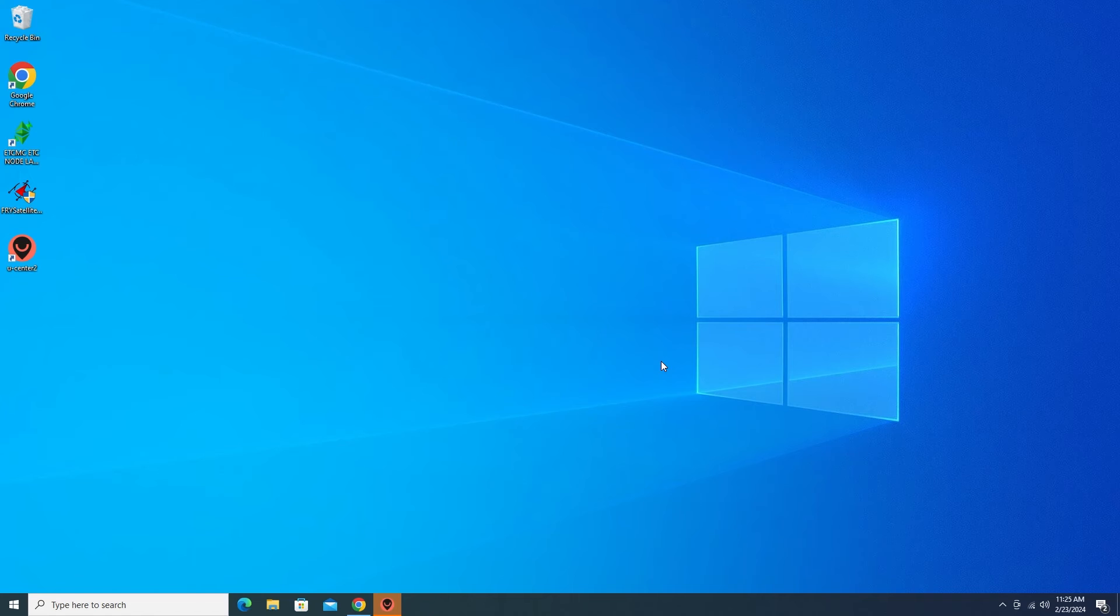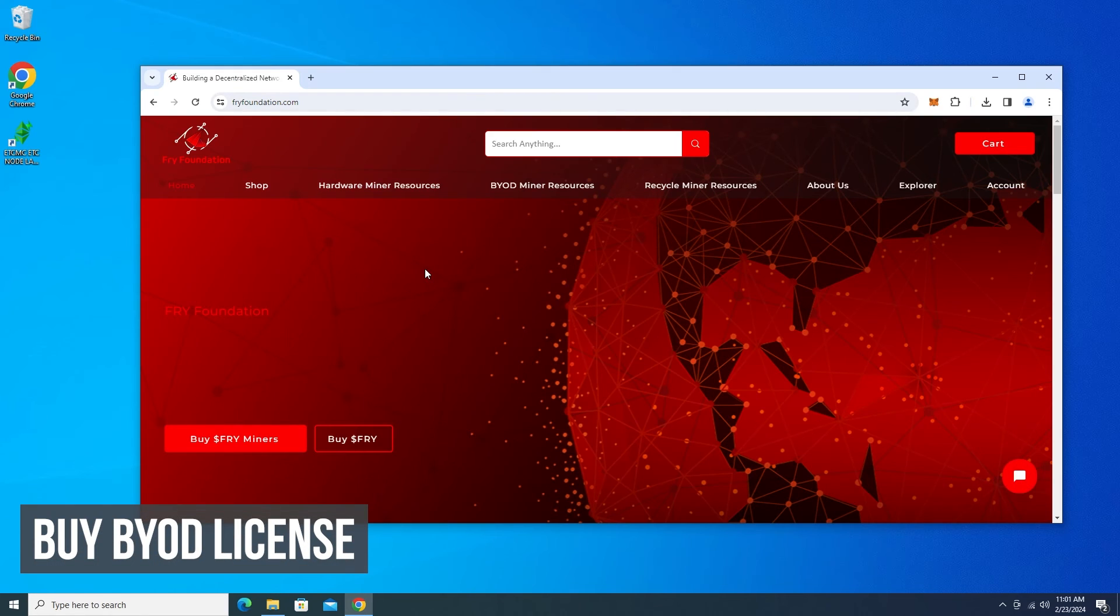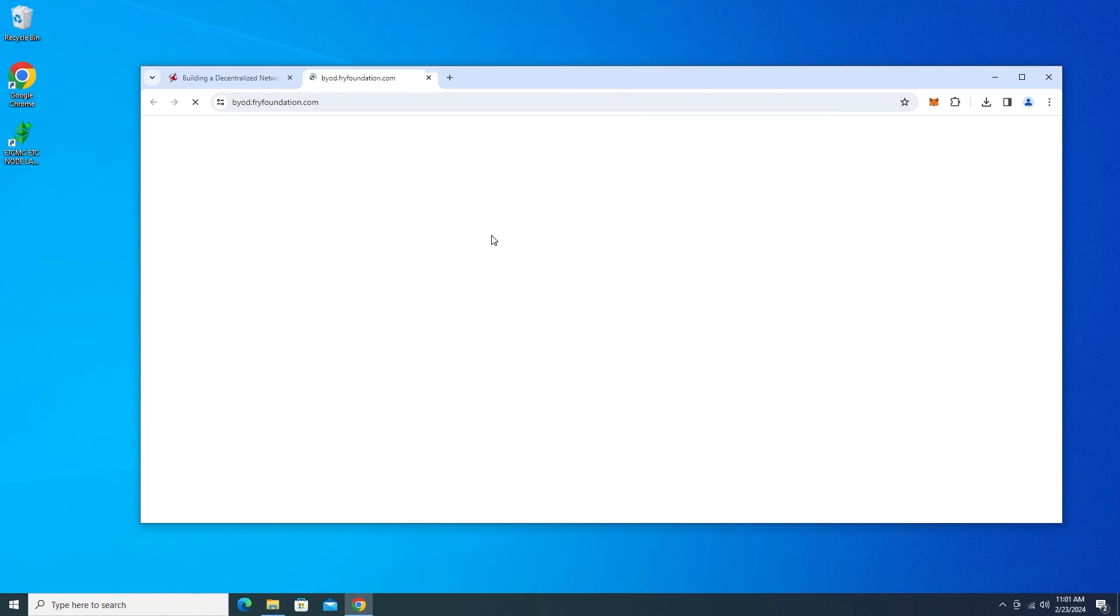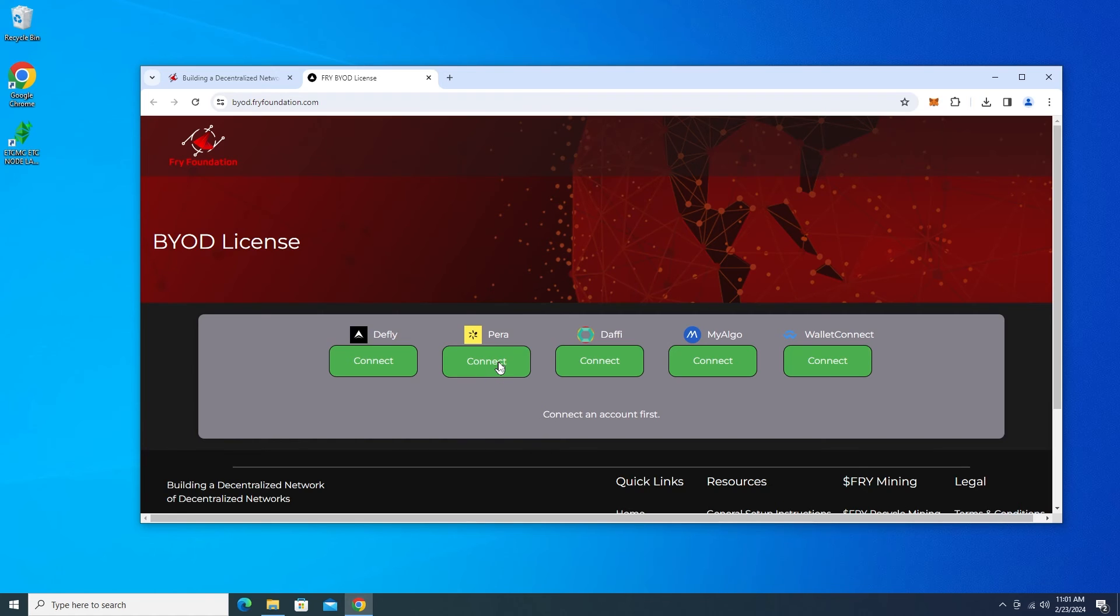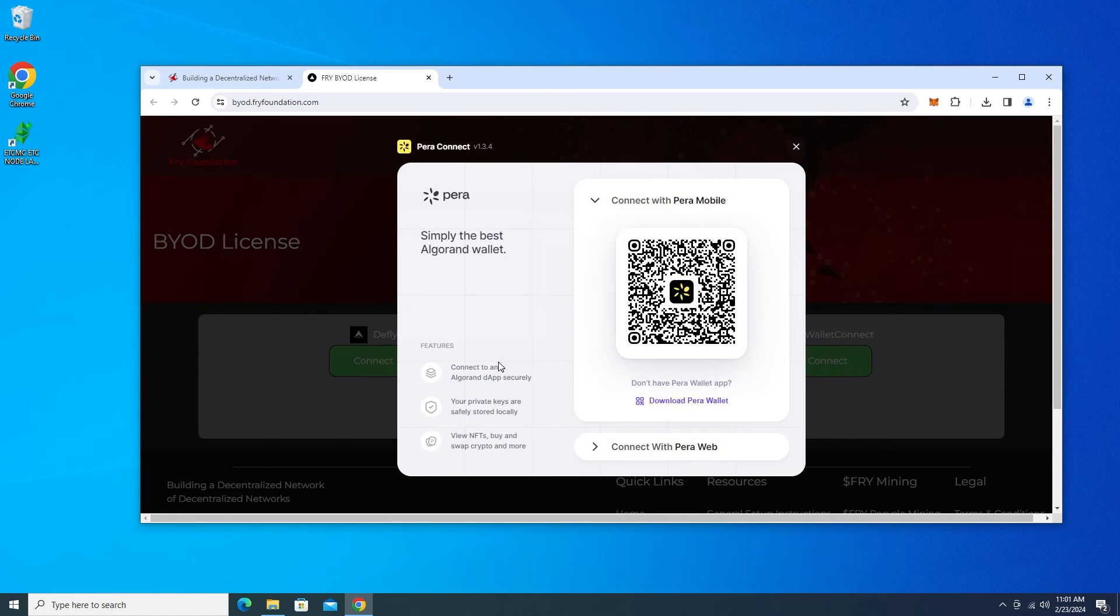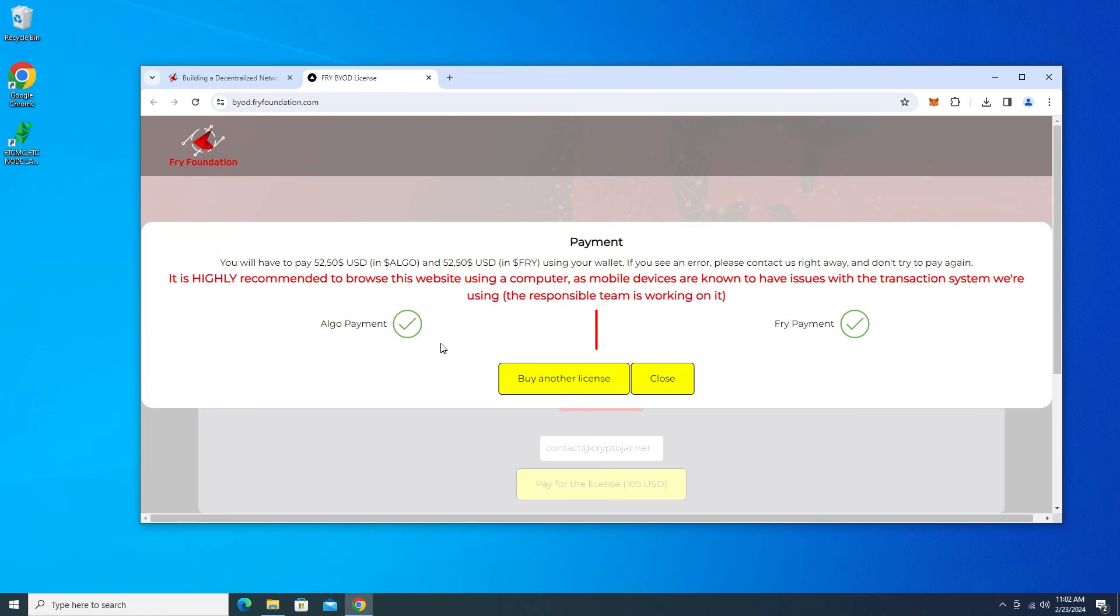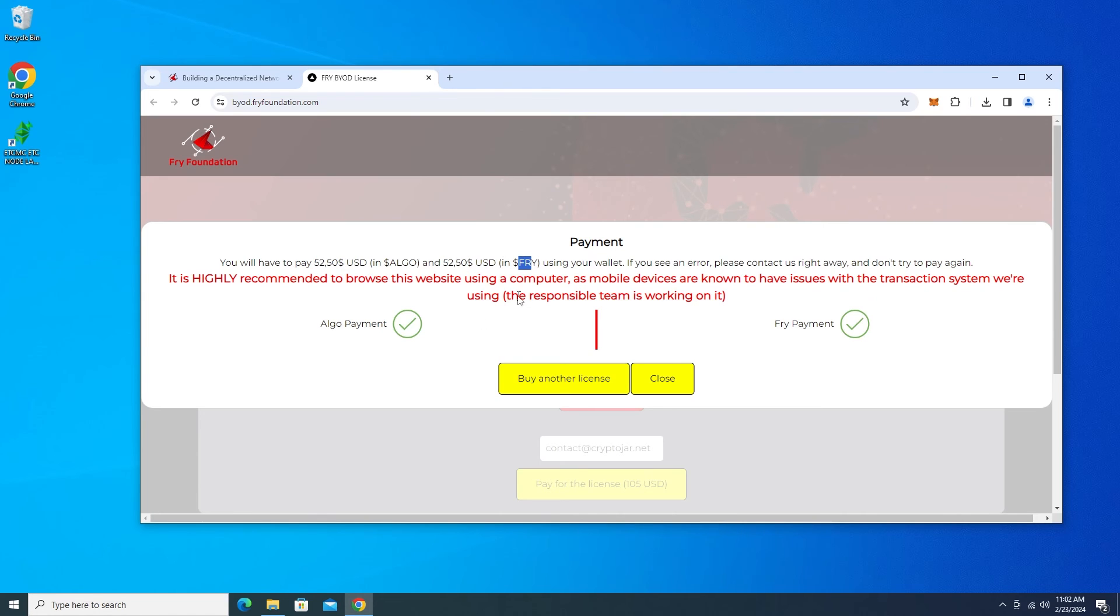Now what we want to do is go ahead and register our device. Okay and over here at the Fry Foundation website I'm going to go over to the shop and then I'm going to go to the BYOD licenses. So now what I'm going to be doing is I'm going to go ahead and connect my para wallet. Just need to scan it over here. So now it's connected to my phone. I just need to put in my email address and I can go ahead and buy the license. Now when you're buying the license it's going to be $105 but you have to do it in $52.50 worth of Elgo and $52.50 worth of Fry.